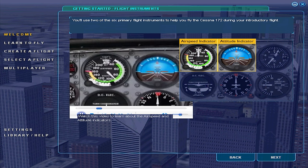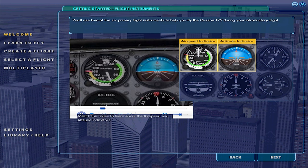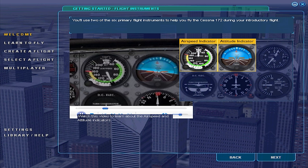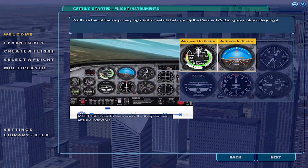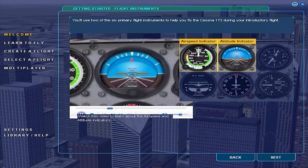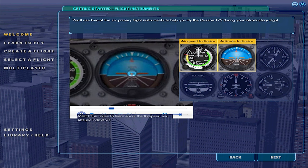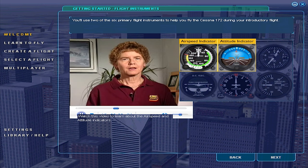The attitude indicator gives you the information you get by looking at the actual horizon outside the window, and it gives you that information even when you can't see outside due to weather or darkness. While John is flying the plane, the white horizon bar stays parallel to the natural horizon, and the little orange airplane moves with the real airplane, showing him whether the nose is up or down, or if the airplane is in a bank. To keep the airplane at the same altitude, all John has to do is put the dot representing the nose of the airplane right on the horizon bar.